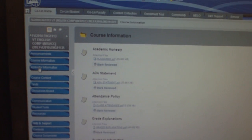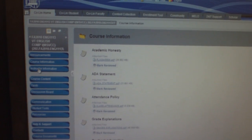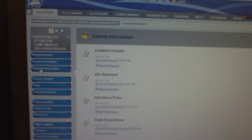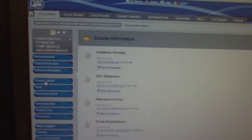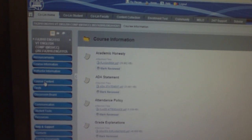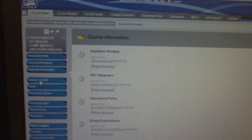The instructor information gives my contact information, office hours, etc.